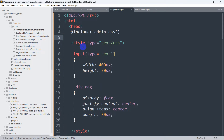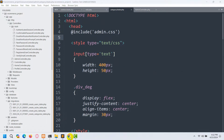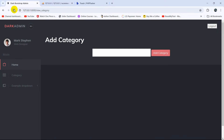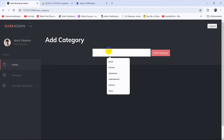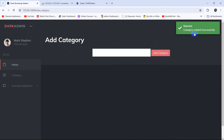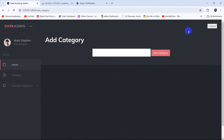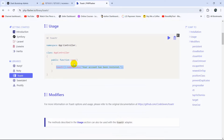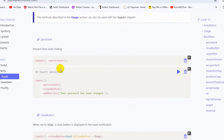We don't have to do anything else in our blade file. After saving, if we just refresh here — let's say we add a category called 'Books' and click Add Category — you can see it is showing us the toaster message. After a few seconds it will just disappear.